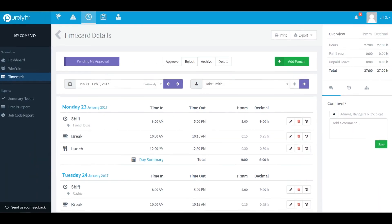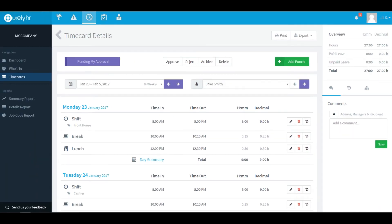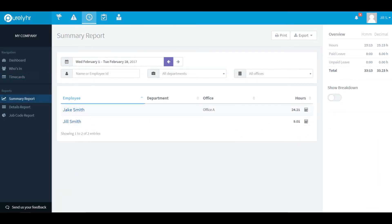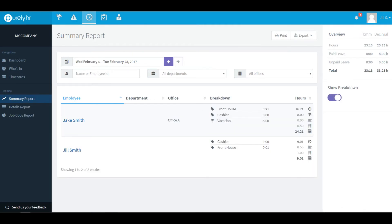Next on our navigation bar we have the reports section. Let's start off with the summary report. The summary report gives you the number of hours that an employee has worked during the specified time period. Click the show breakdown button to show further information such as time spent on a job, any time off that was taken during this period, as well as break and lunch information.